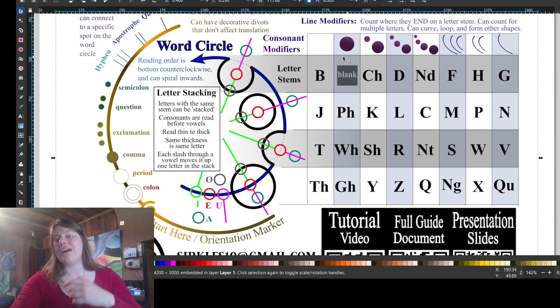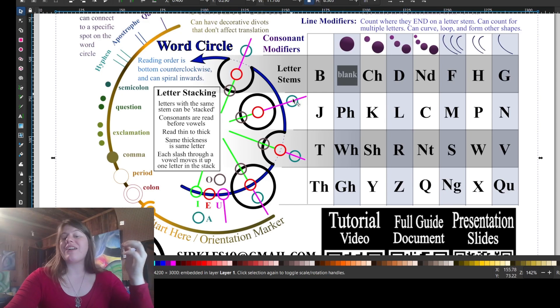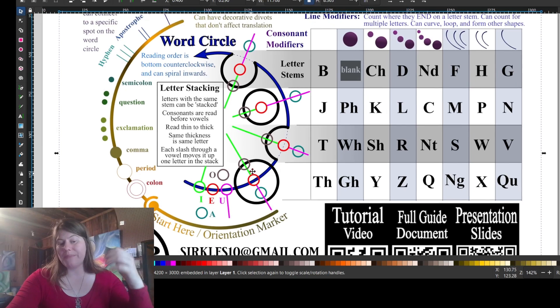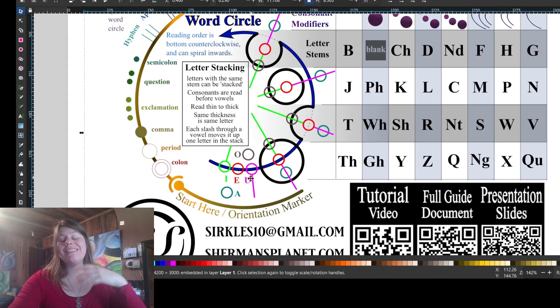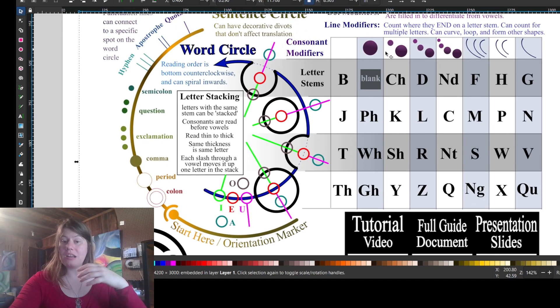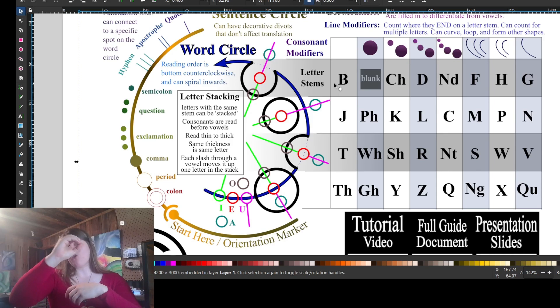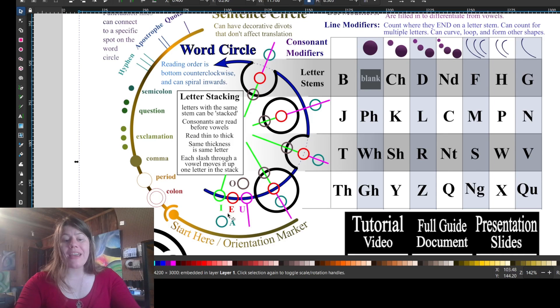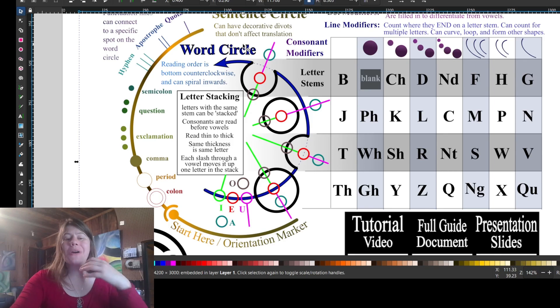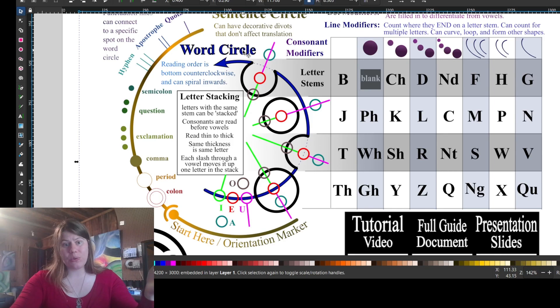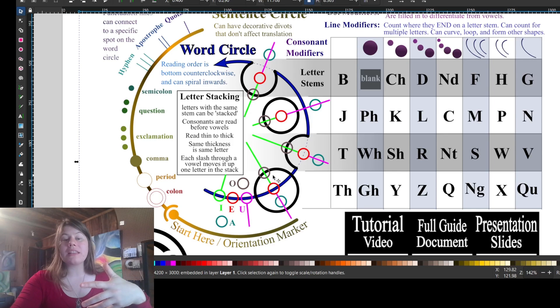Now that we've talked about the dot modifiers, line modifiers, and letter stems, let's talk about vowels. Vowels are these little guys, and they look similar to dot modifiers. The biggest difference being dot modifiers are filled in, whereas vowels are open in the middle. So an A is outside the word circle, and it is the only thing entirely outside the word circle. Everything else is somewhat touching or connected or inside the word circle.